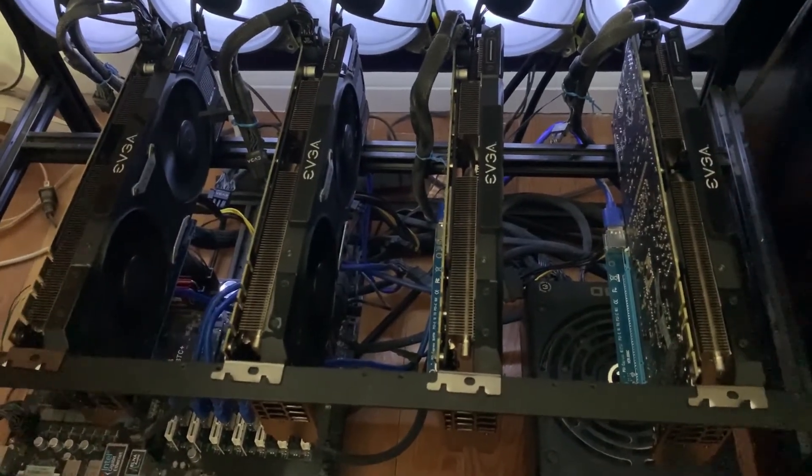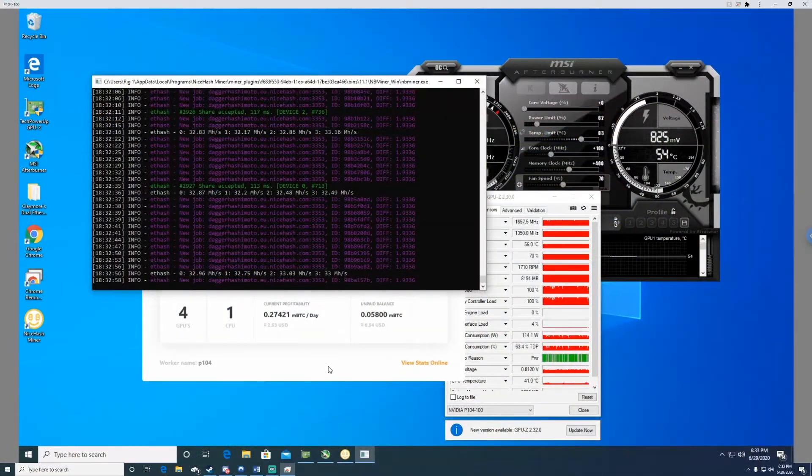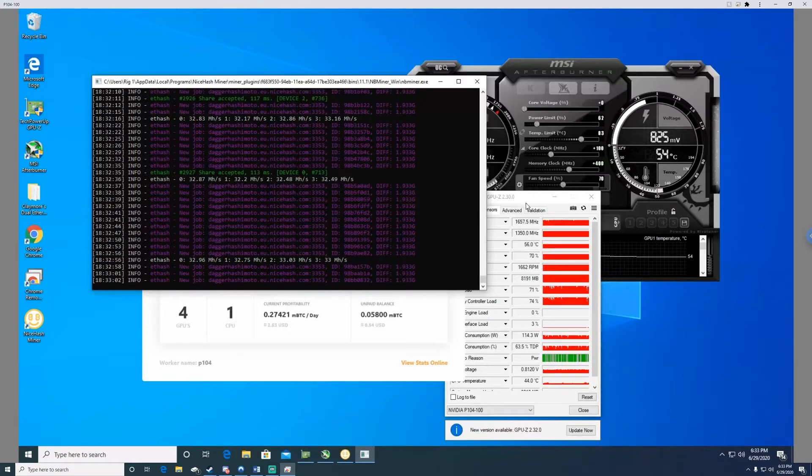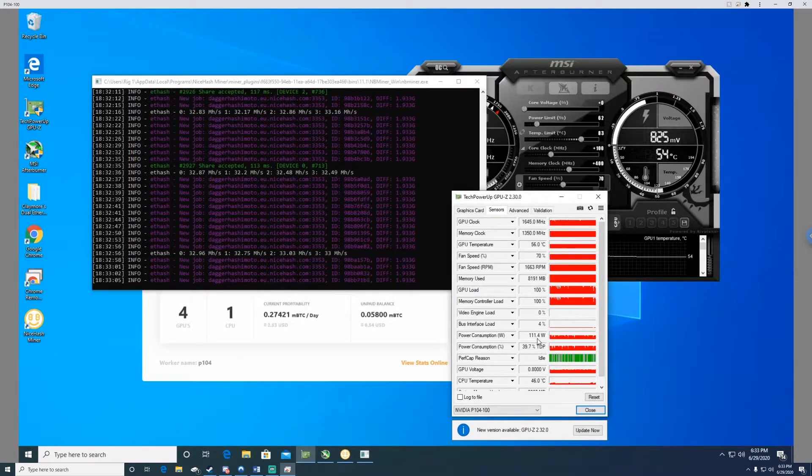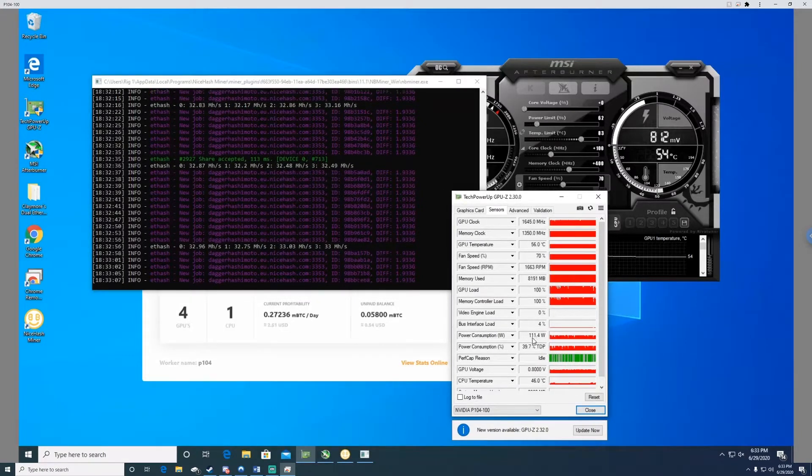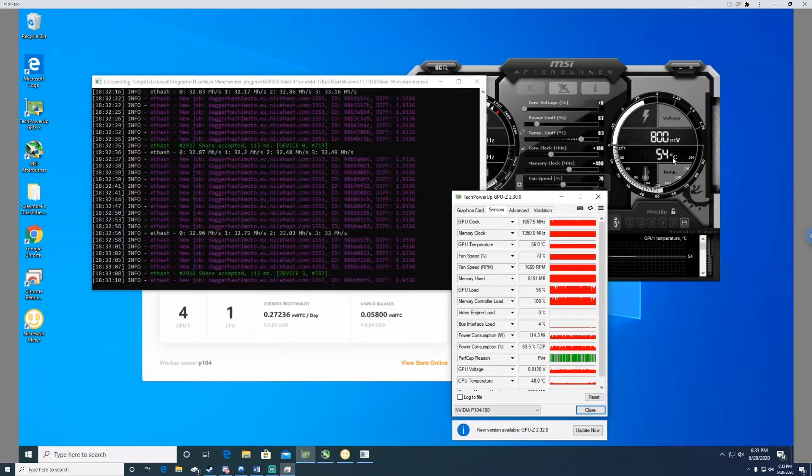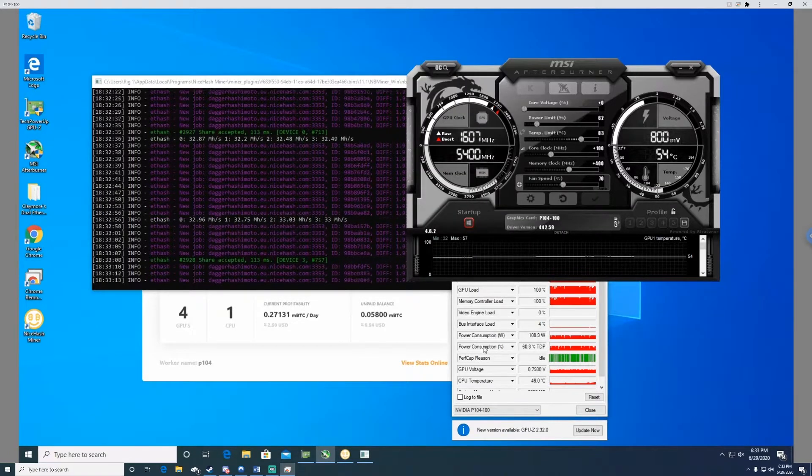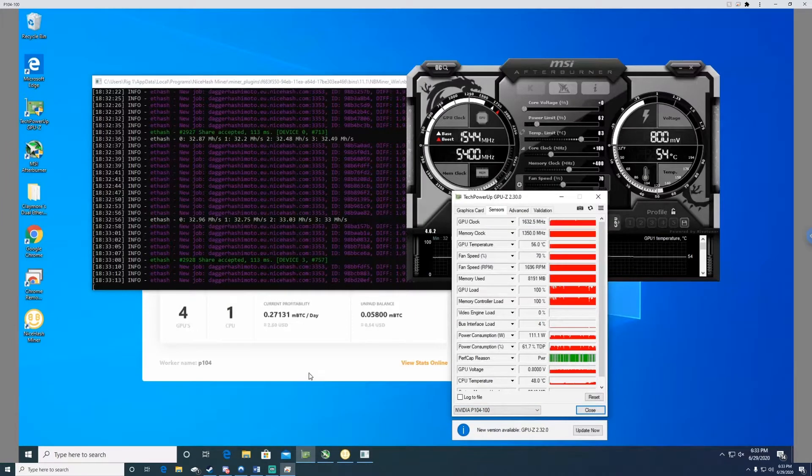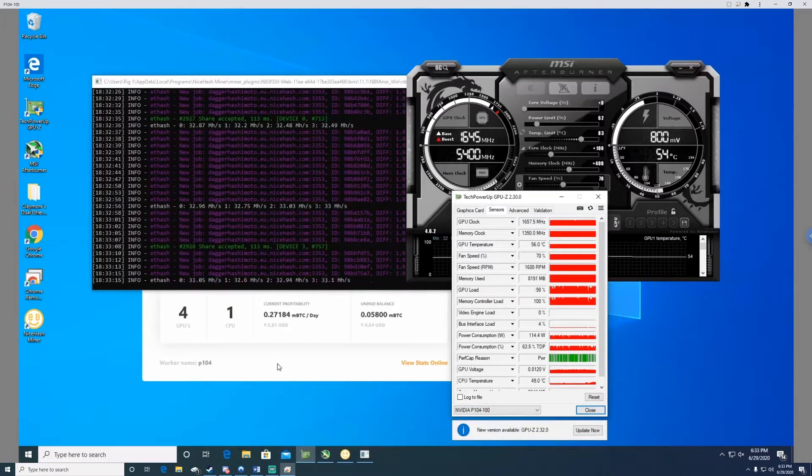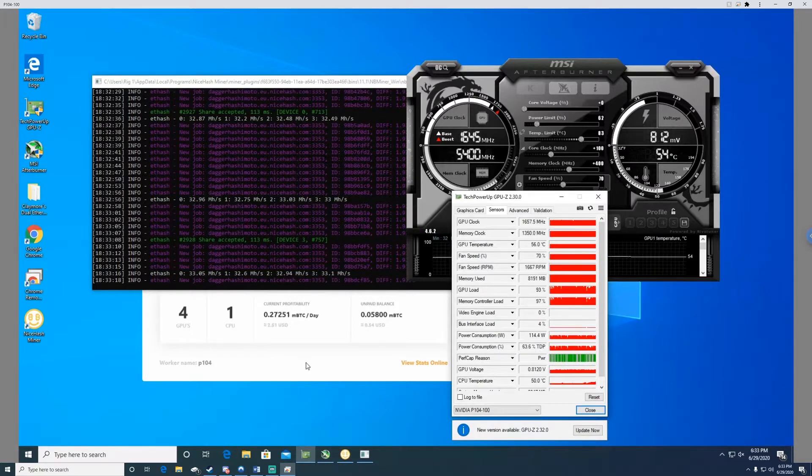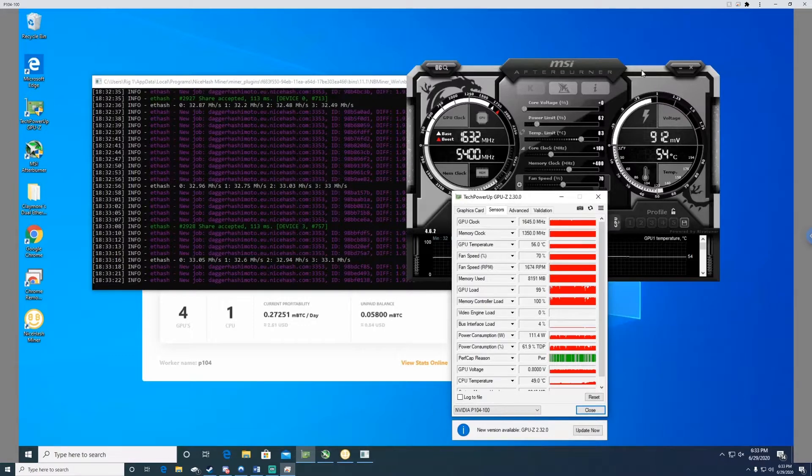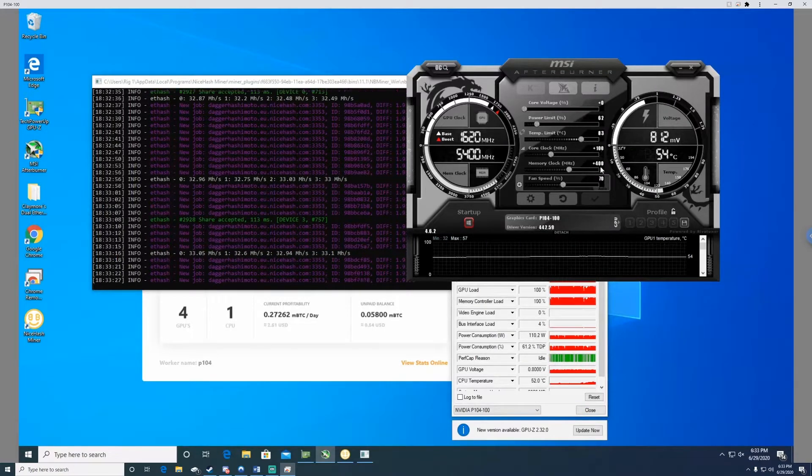Alright, so here we are inside of the rig. You see I got GPU-Z open. I'm running about 110-112 watts per card. The temperatures here, 54°C - not too bad. I keep my room right now at 82°F. I try to keep it around 78. I do have an air conditioner here to try and control it. You see my overclocks here: +100 on the core clock, +400 on the memory.